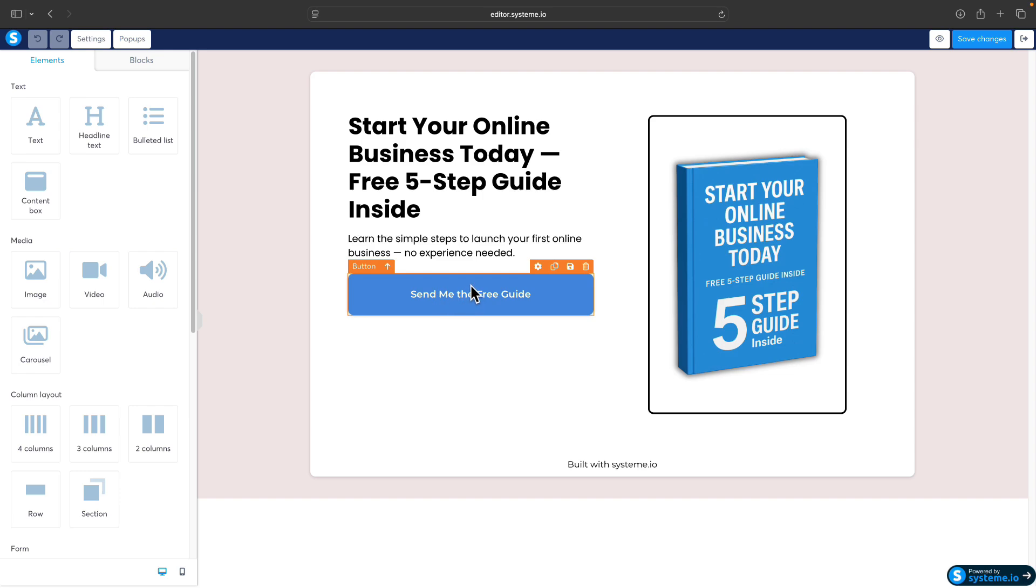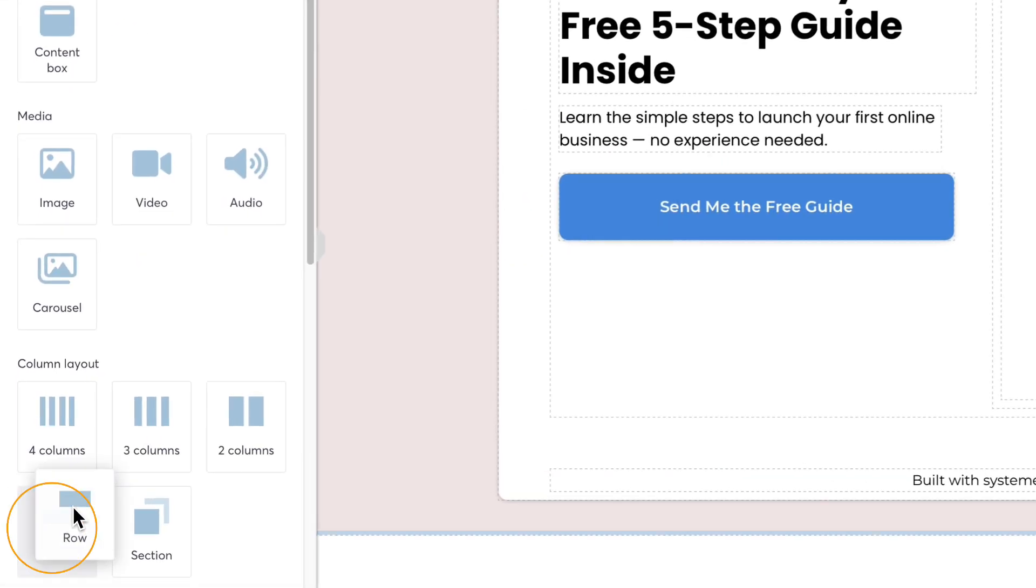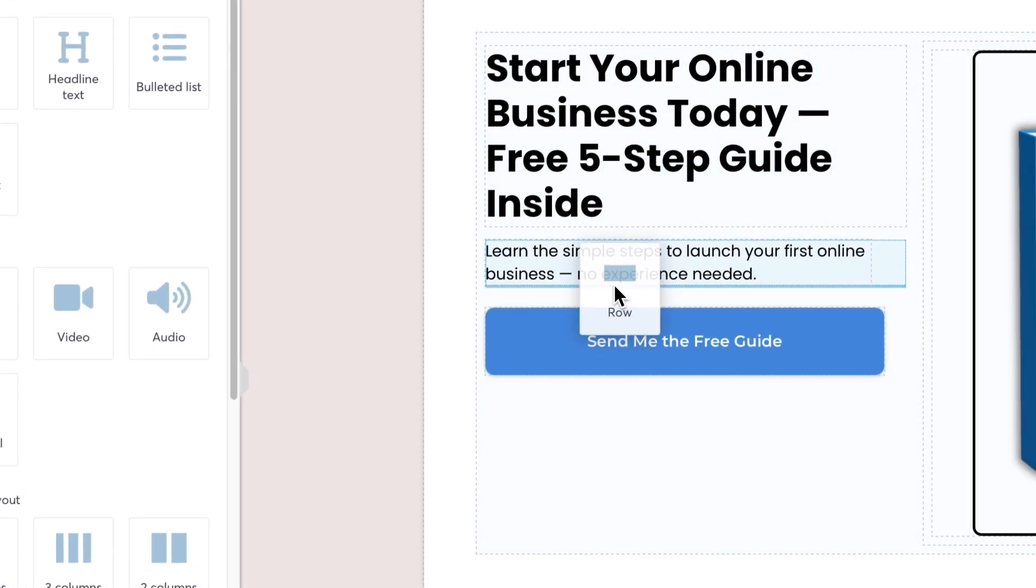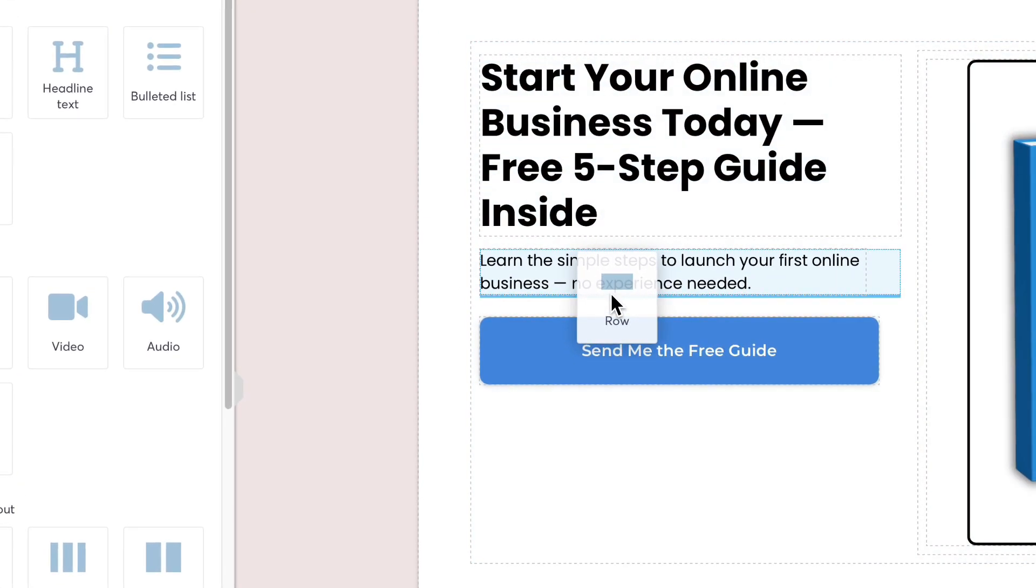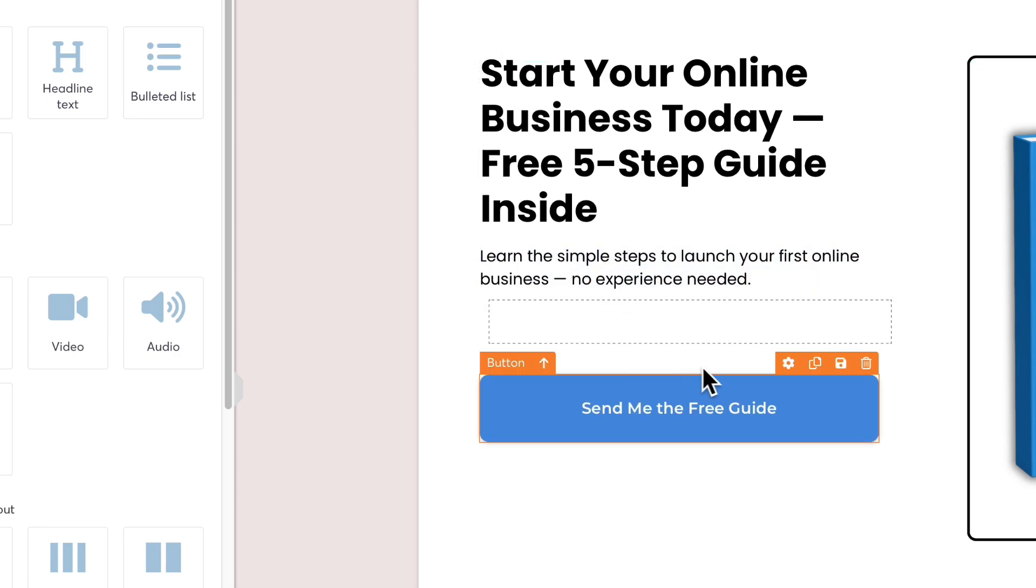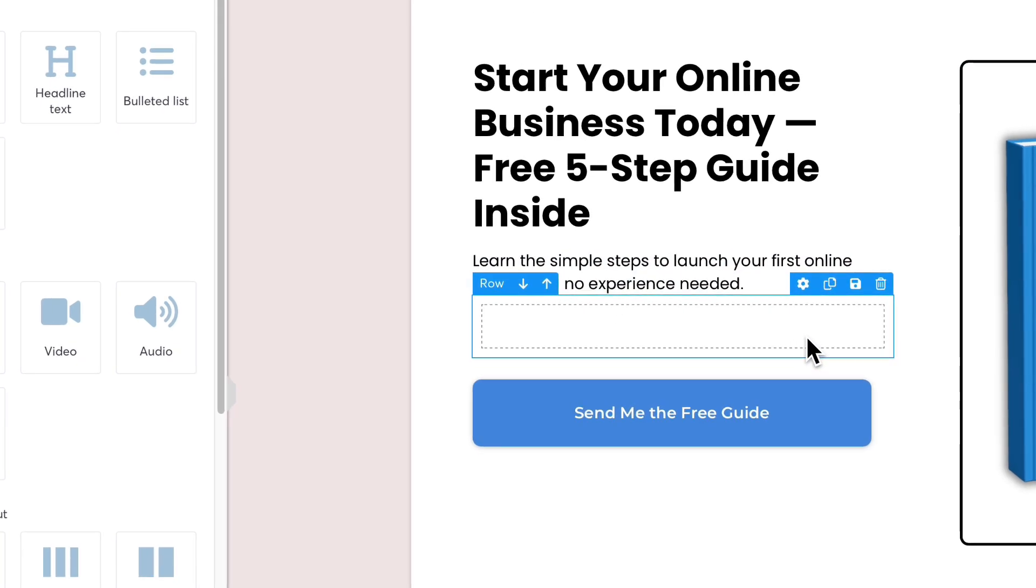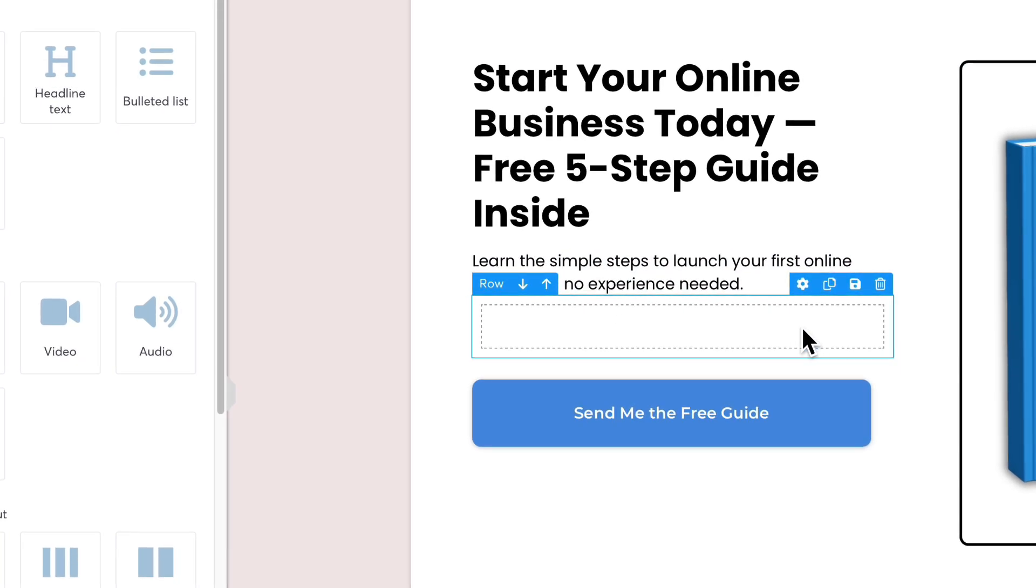First thing we need to do is add a row. Navigate to the left sidebar, click on the row, and drag it between the text and the call to action button.